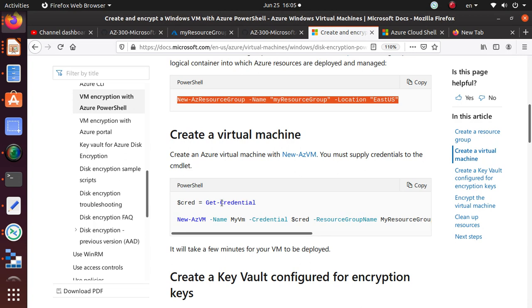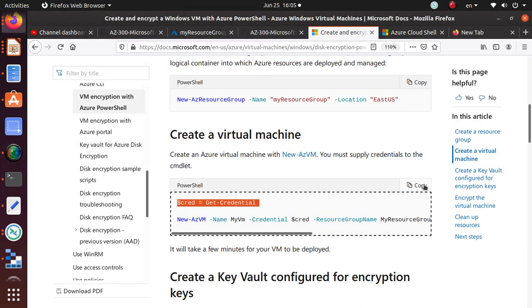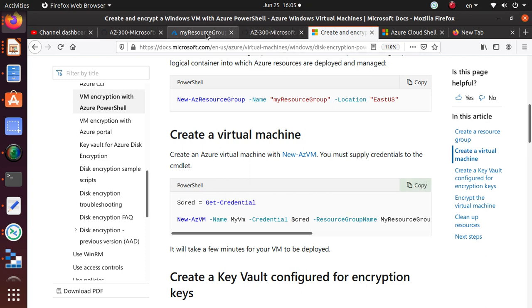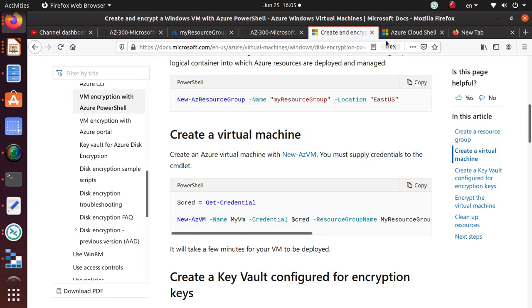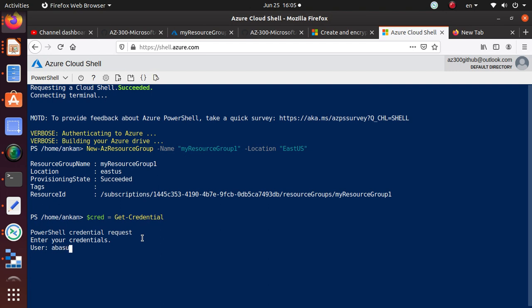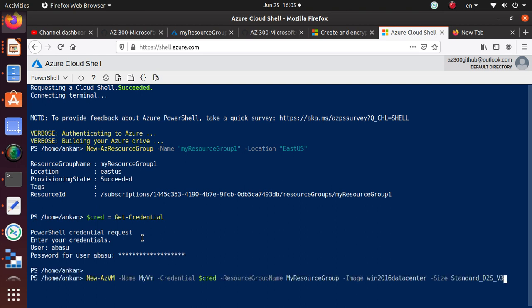Now we need to get the credential. I'll do a copy and paste. The first one is 'Get-Credential' — it's asking what credential you want to provide, a credential request, 'Enter your credential'. It's going to create a virtual machine, so let's give the virtual machine a username and a password. Once that's done we can get this credential and pass it to the 'New-AzVM' command.